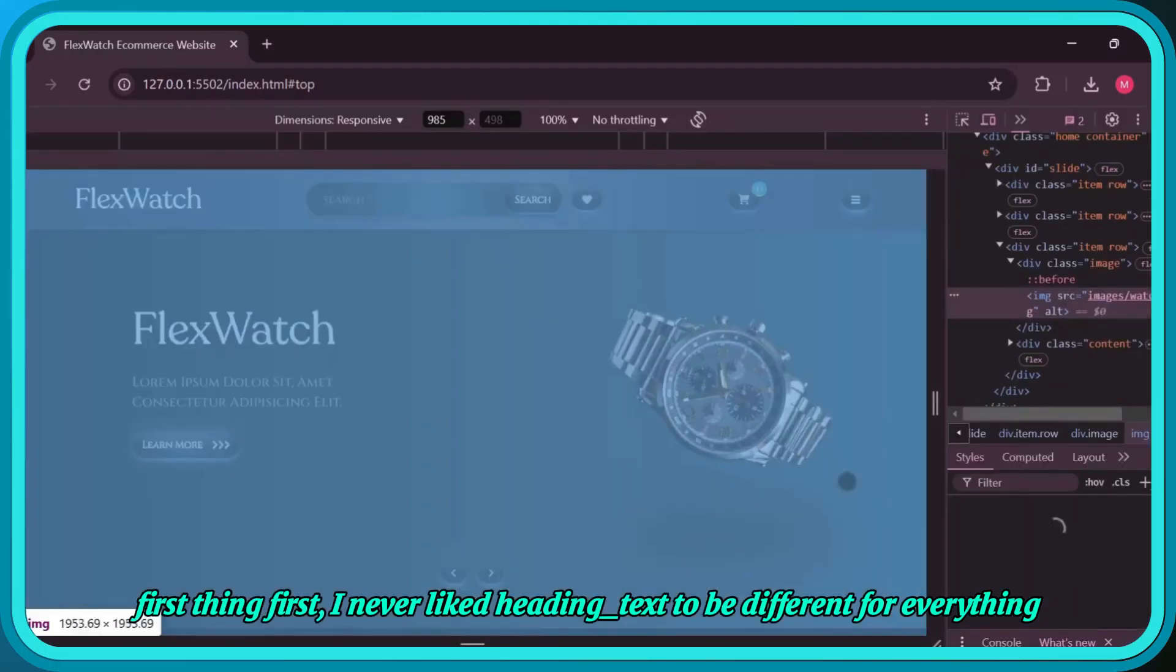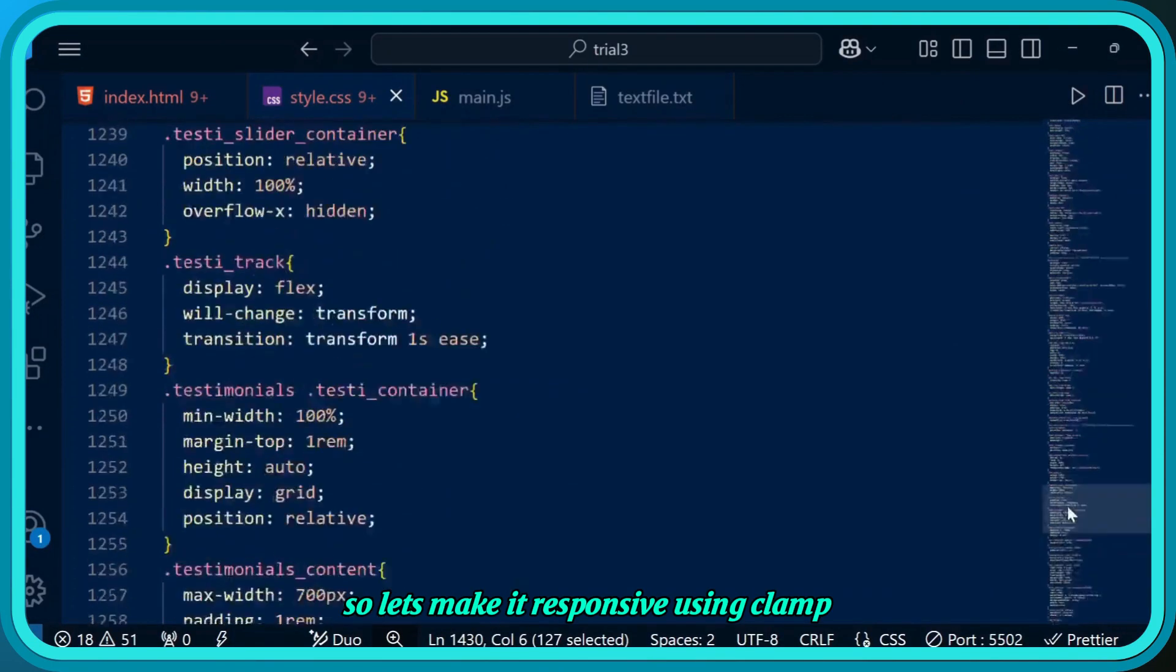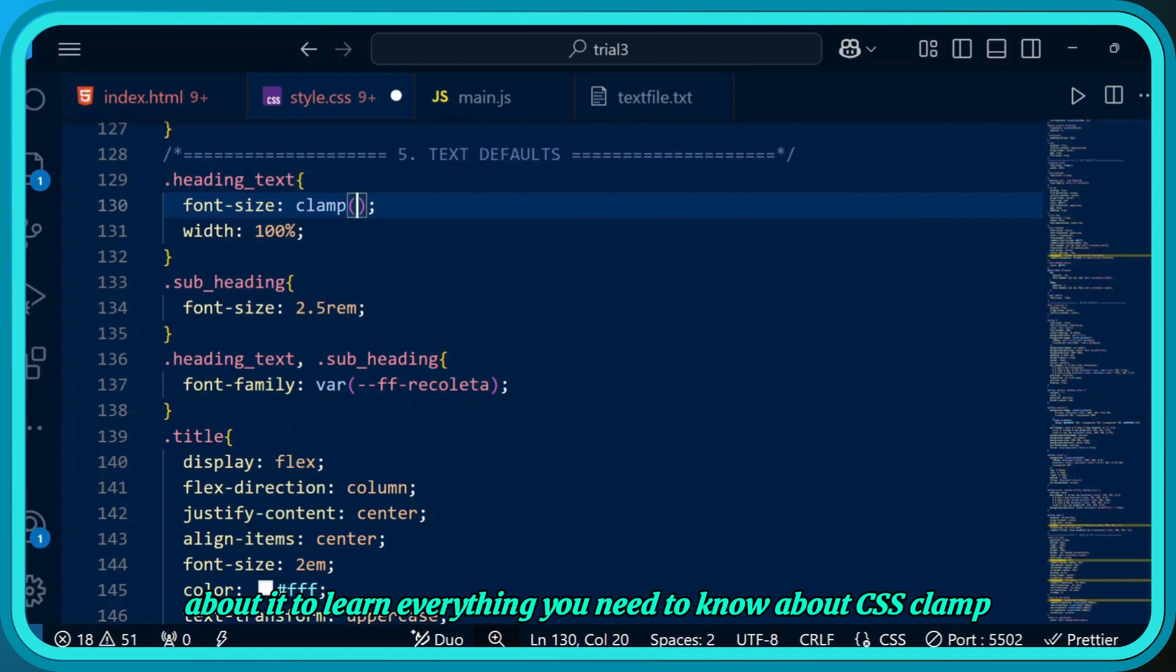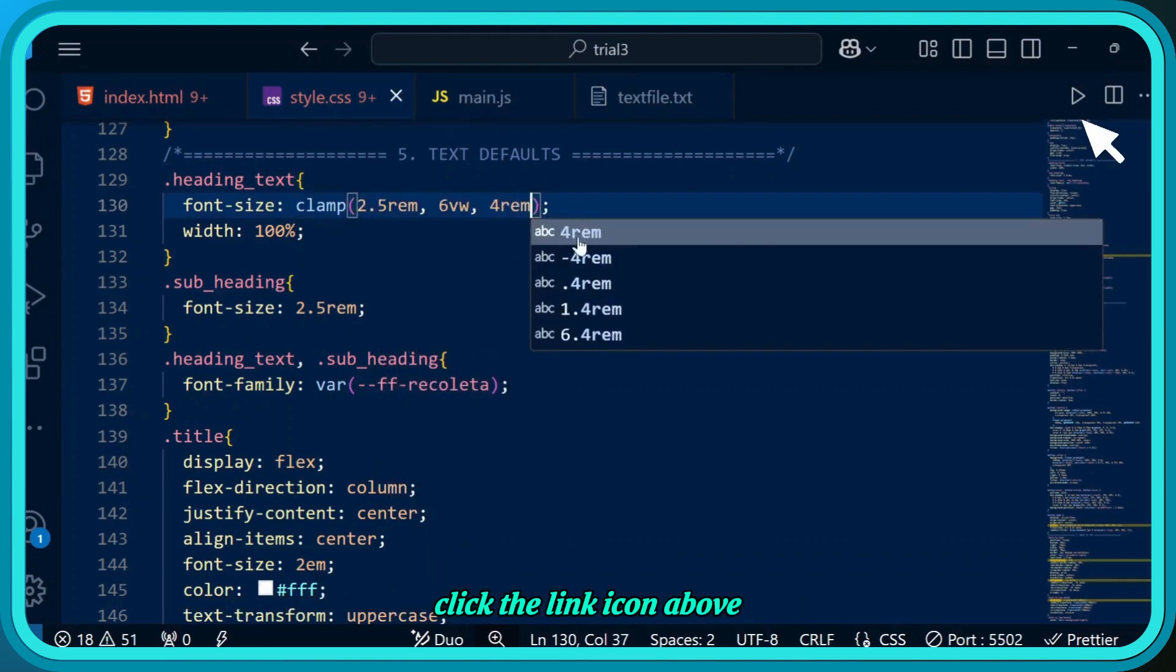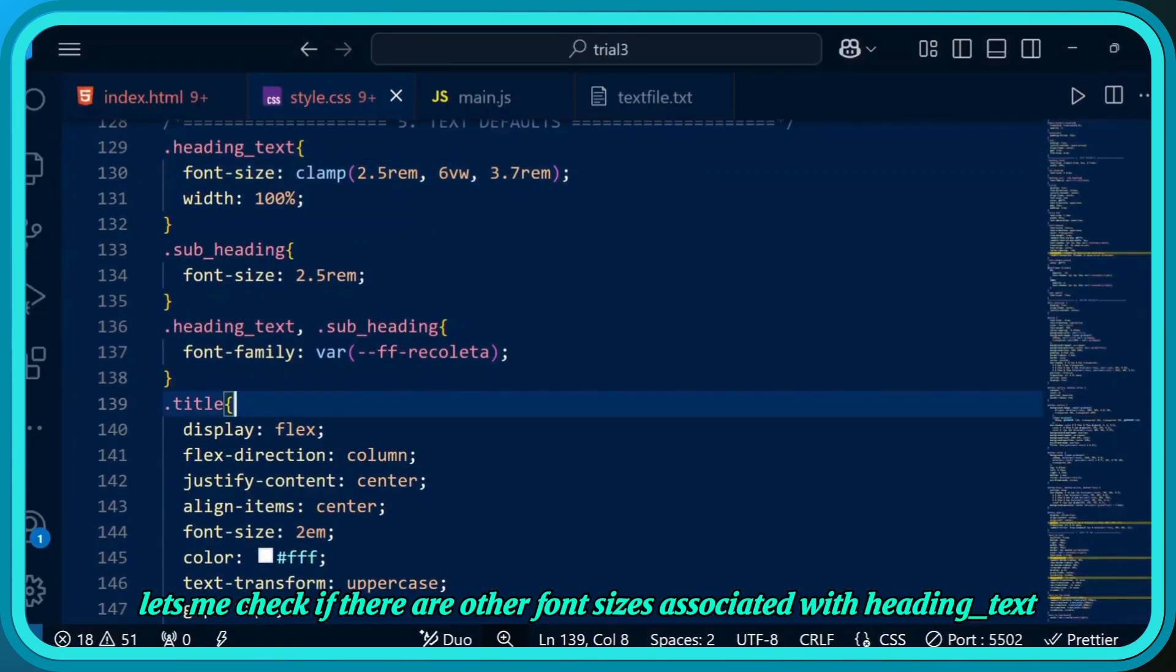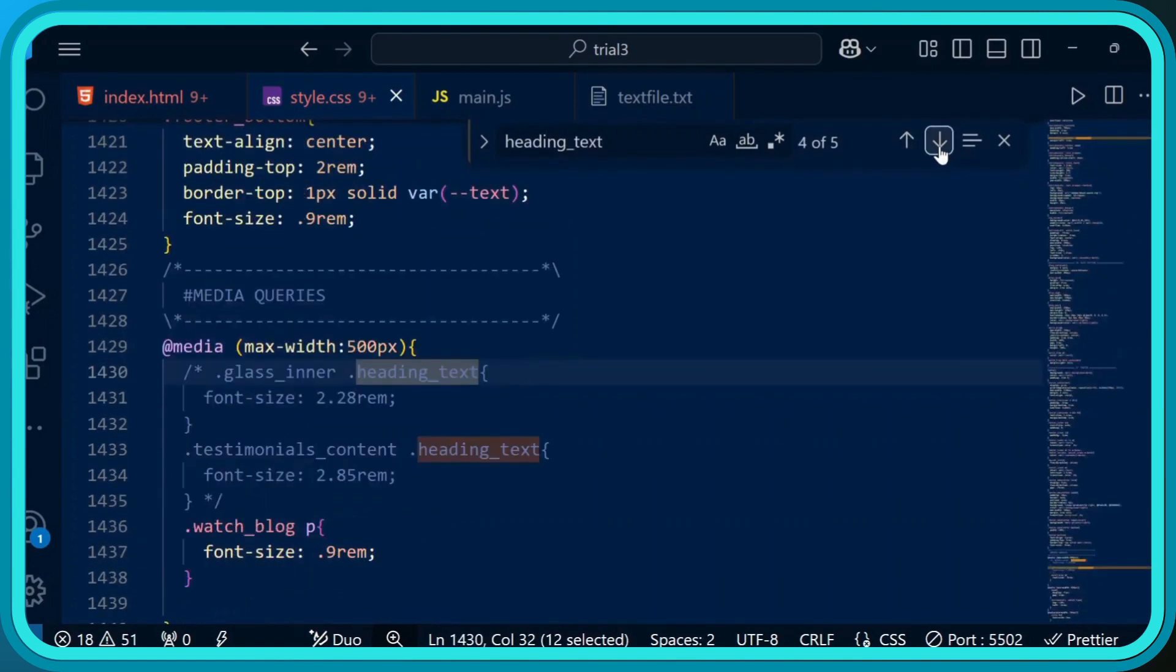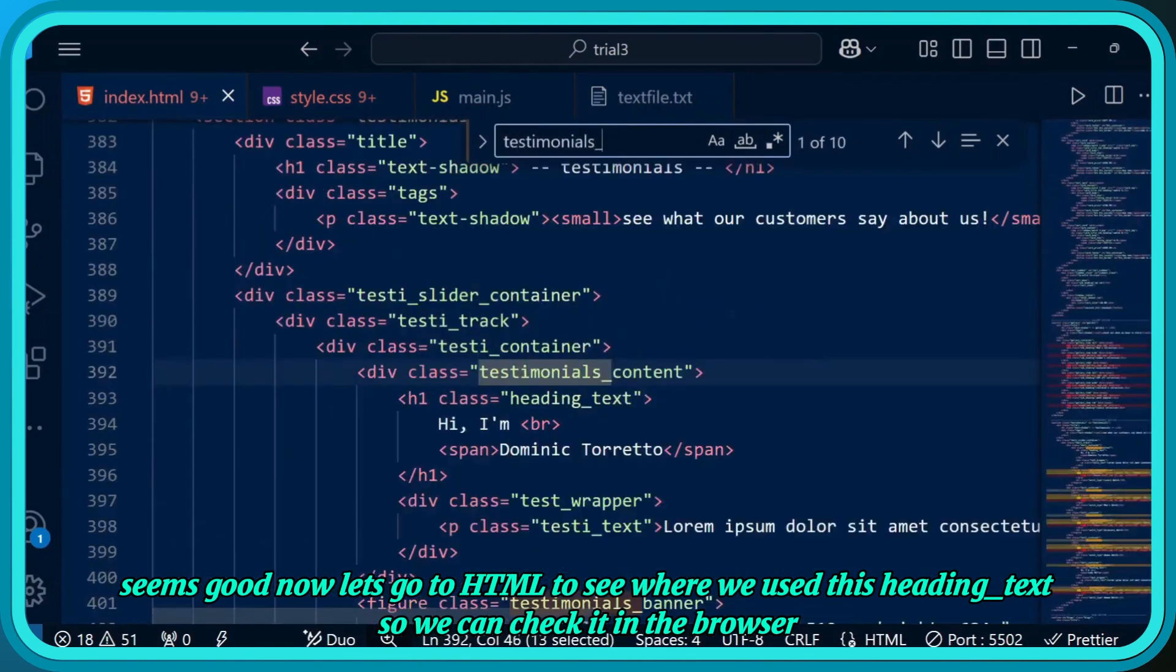First thing first, I never liked heading text to be different for everything, so let's make it responsive using clamp. If you don't know how to use clamp, then check out my YouTube short about it to learn everything you need to know about CSS clamp - click the link icon above. Let me check if there are other font sizes associated with heading text. Seems good. Now let's go to HTML to see where we use this heading text so we can check it in the browser.